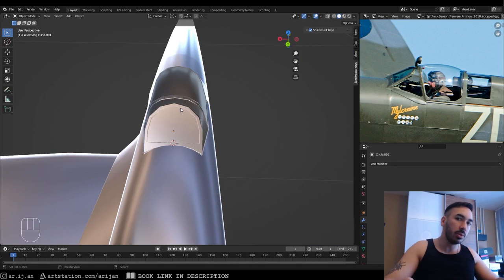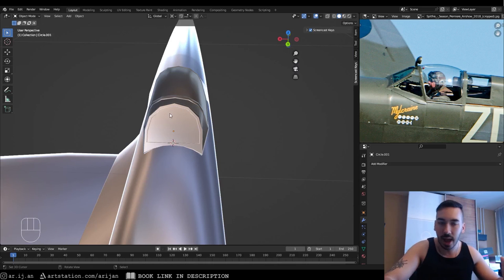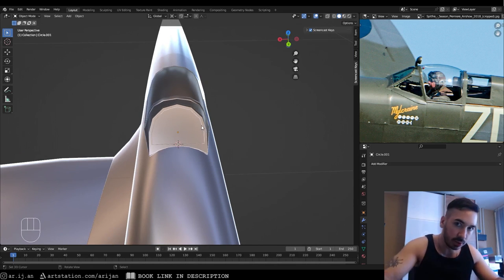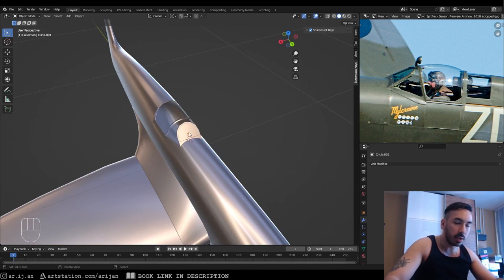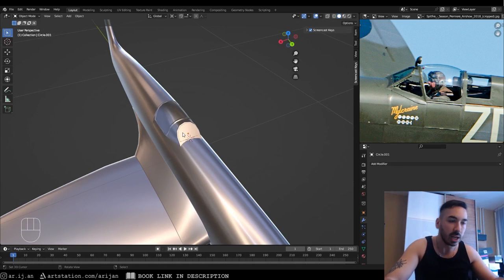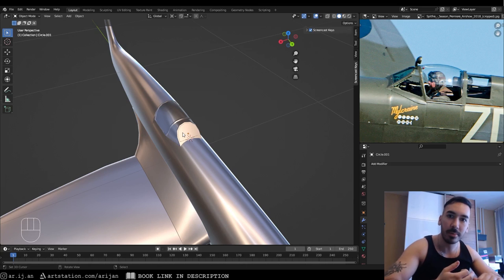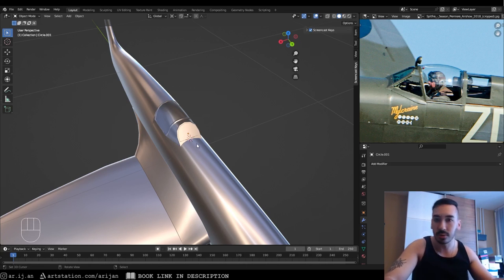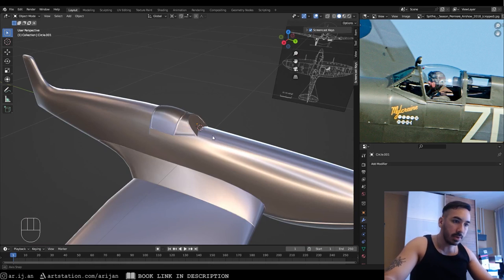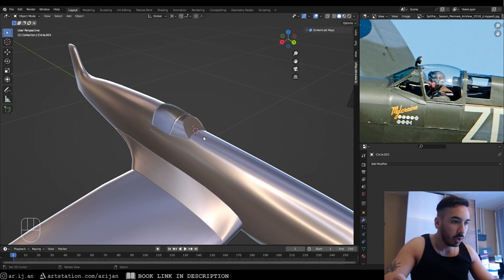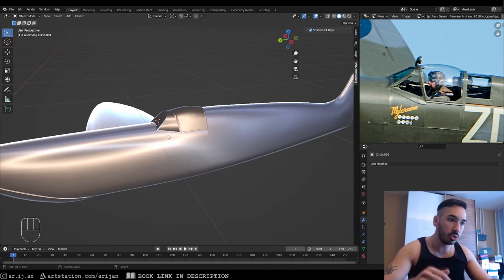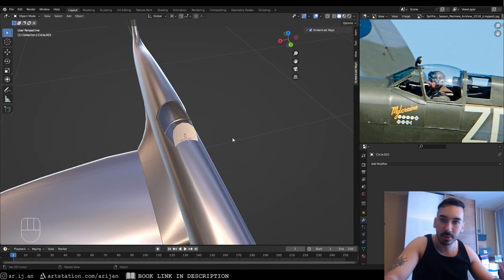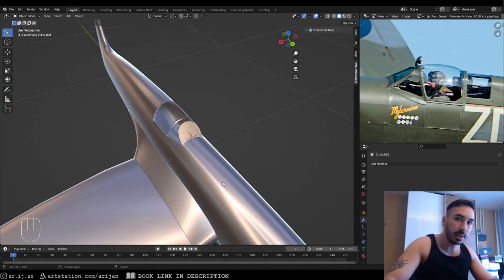That's the cockpit — I just wanted to show you the topology behind how this works. If you want to learn more about topology, check out the ebook — you can read it in about an hour and it'll help a lot. Join the Discord channel too, where we talk about everything Blender-related and more. Hope you learned something — let me know in the comments if you want to see texturing next, and I'll see you in the next one.